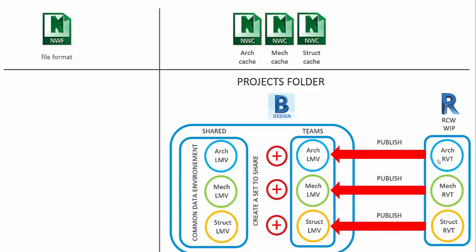Now, these act as the cached copies of the files, just like in the Navisworks situation where you'd bring in all these cached copies of the files and you would bring them into a Navisworks file format environment or save it out as an NWD.